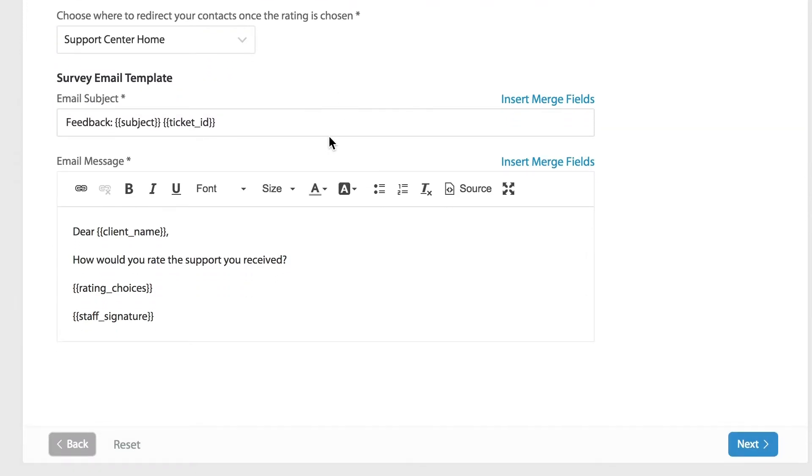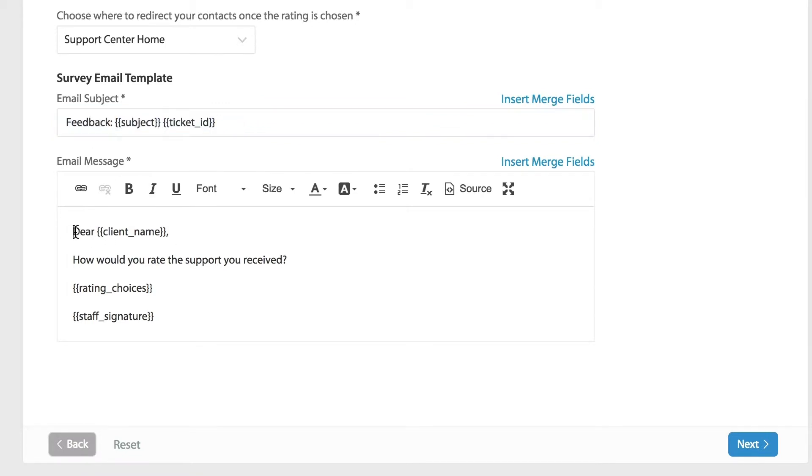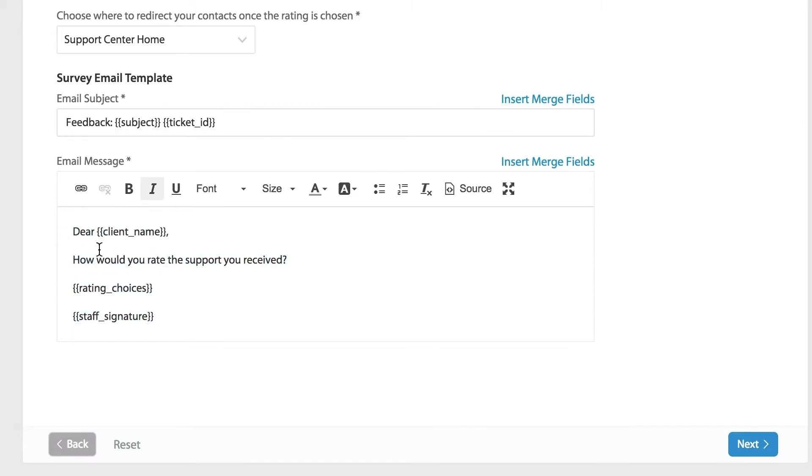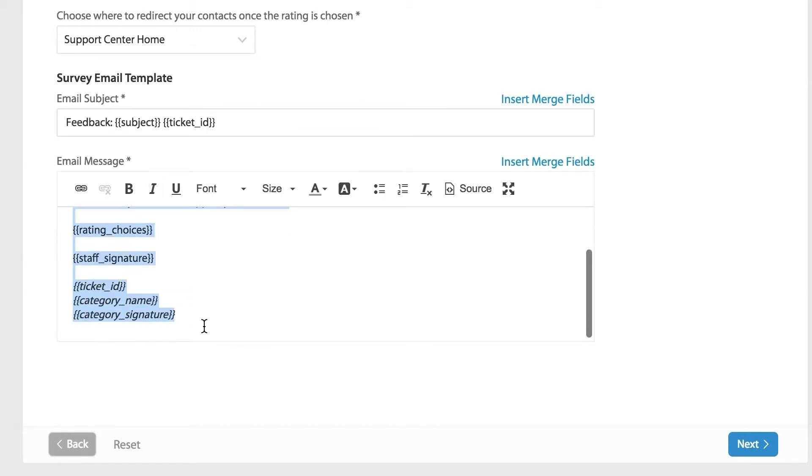The survey email template below will allow you to customize the survey email subject line and the email content below. This way you can brand the survey email notification to look exactly how you want it to look.